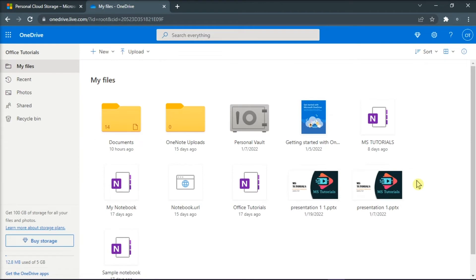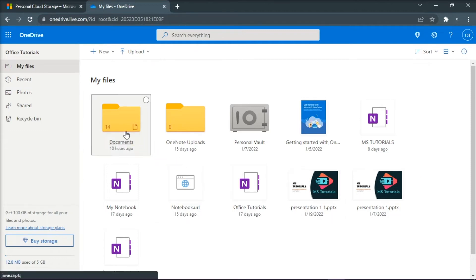Next, you'll need to find where notebooks are stored. You can open your Class Notebooks folder, but in this case we would choose Documents as an example.